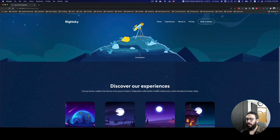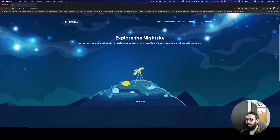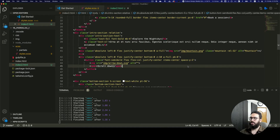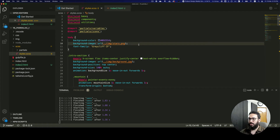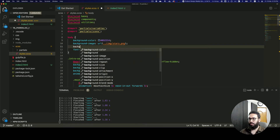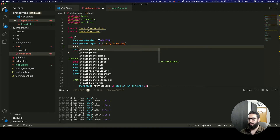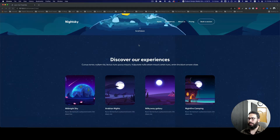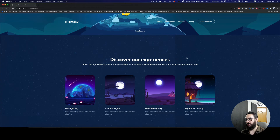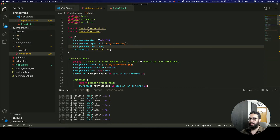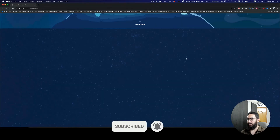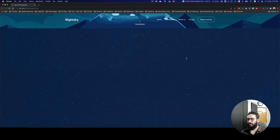One other thing we need to do is fix this background. I'm going to go to my styles - we have the stars background - and I'm just going to say background-size and set it to cover. That works, but let's try contain instead. Contain looks better, so let's go with contain.